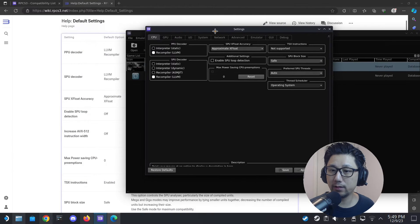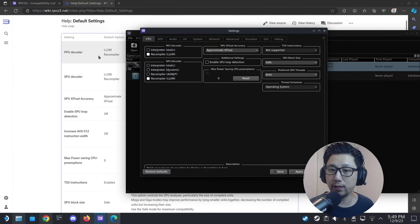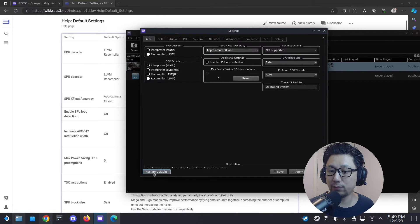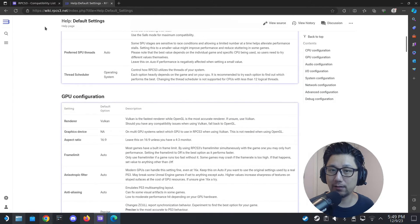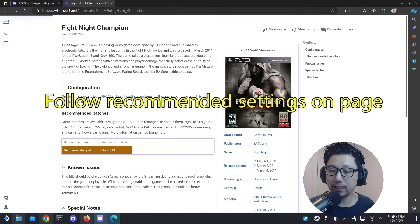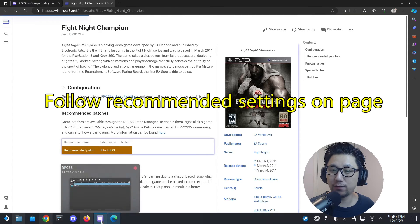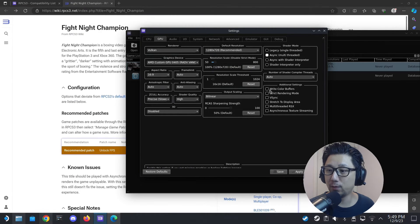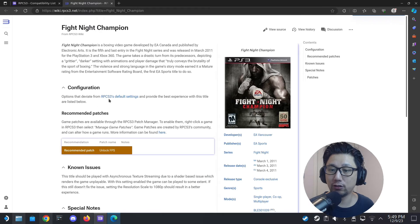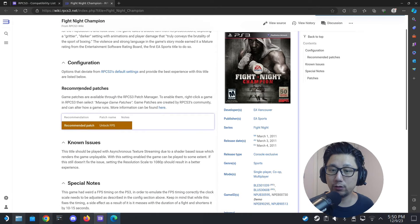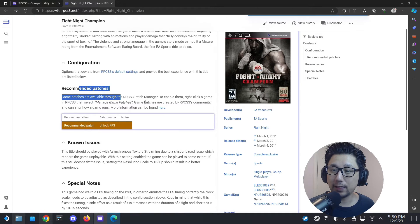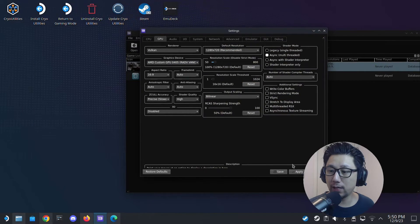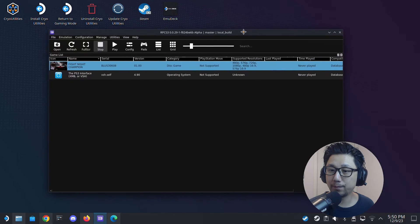You can see here PPU decoder, LLVM — it's standard. If you've adjusted anything you can just click 'Restore Default.' On the website for your game it normally shows recommended settings. One of the most common ones is the GPU write color buffer setting — it'll tell you on that page. For this game it only says it has recommended patches, so if you want the best performance you need to download patches.